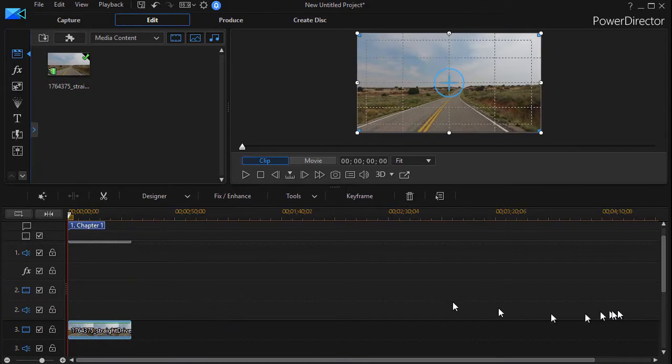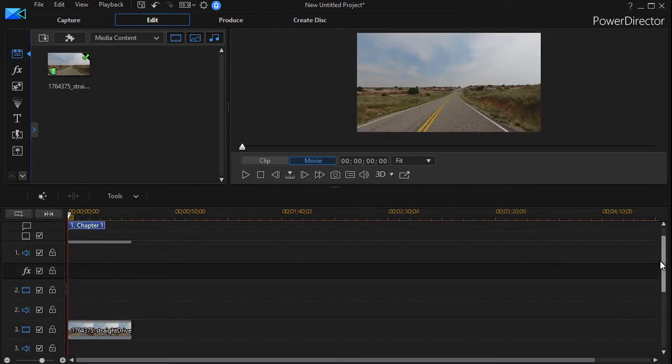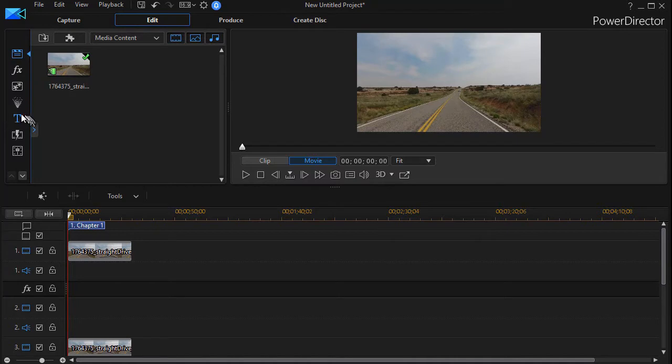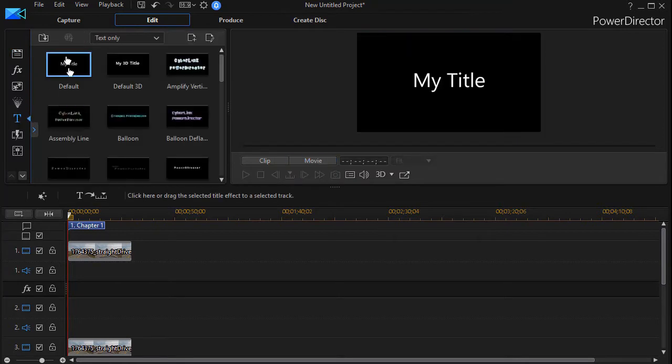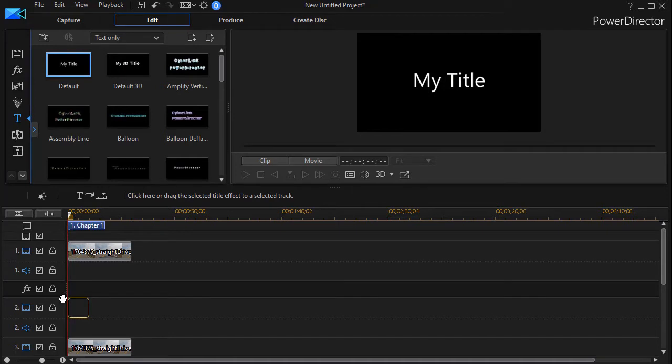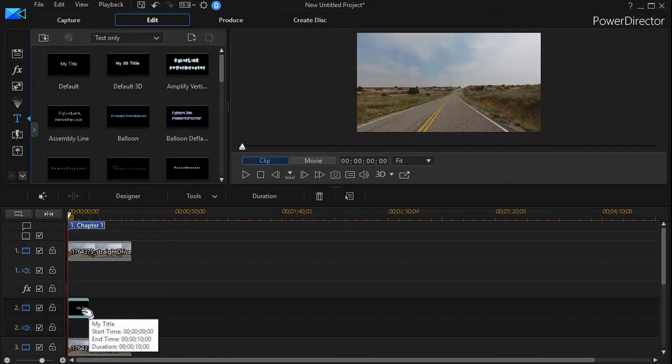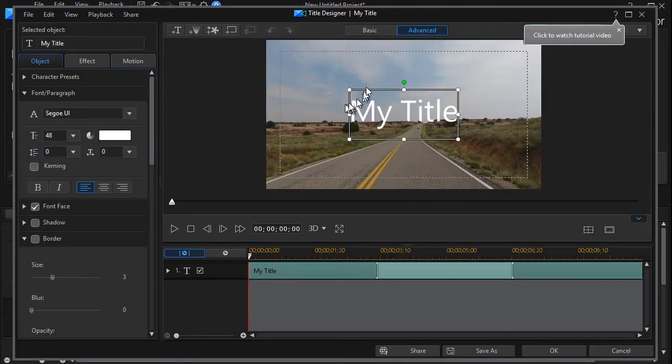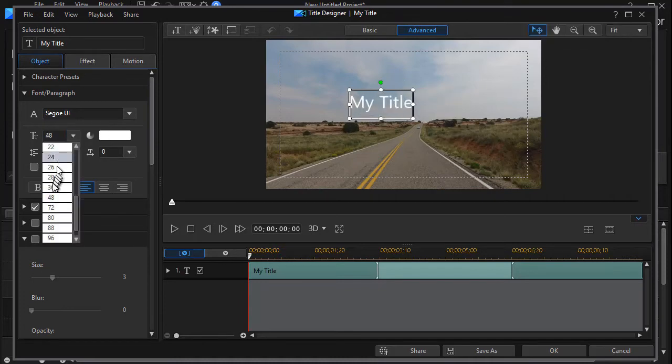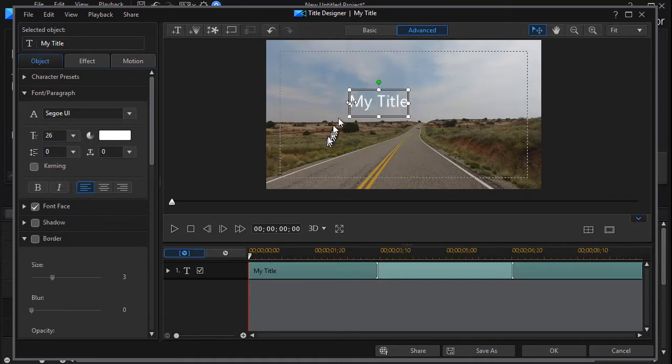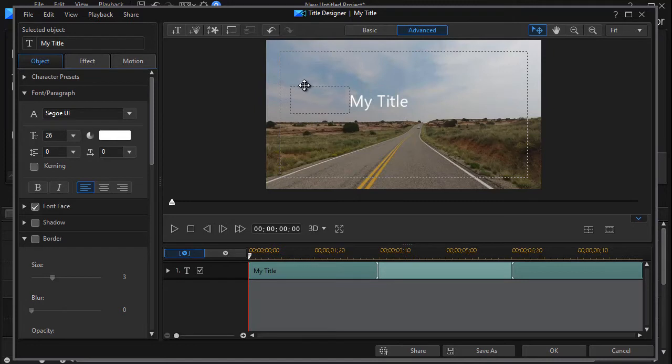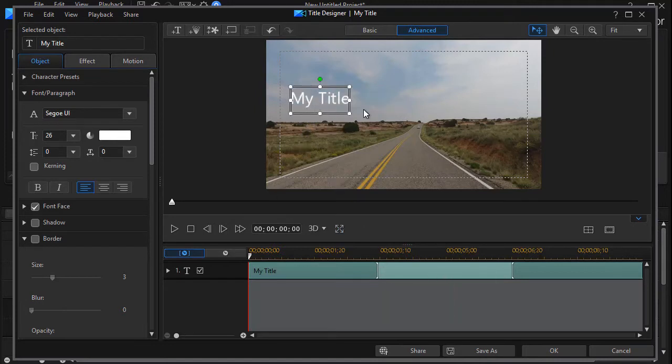Now what we're going to do is we'll sandwich a title in between these two tracks. Moving to our title room I'll click on my default title drag that down into track number two. Then I'll double click on it. We're going to position the title. I'm going to make it smaller, we'll make it like 26 and I will have the title so it ends right here above the skyline roughly. And so that's where I want my title to end. I'll click on OK.